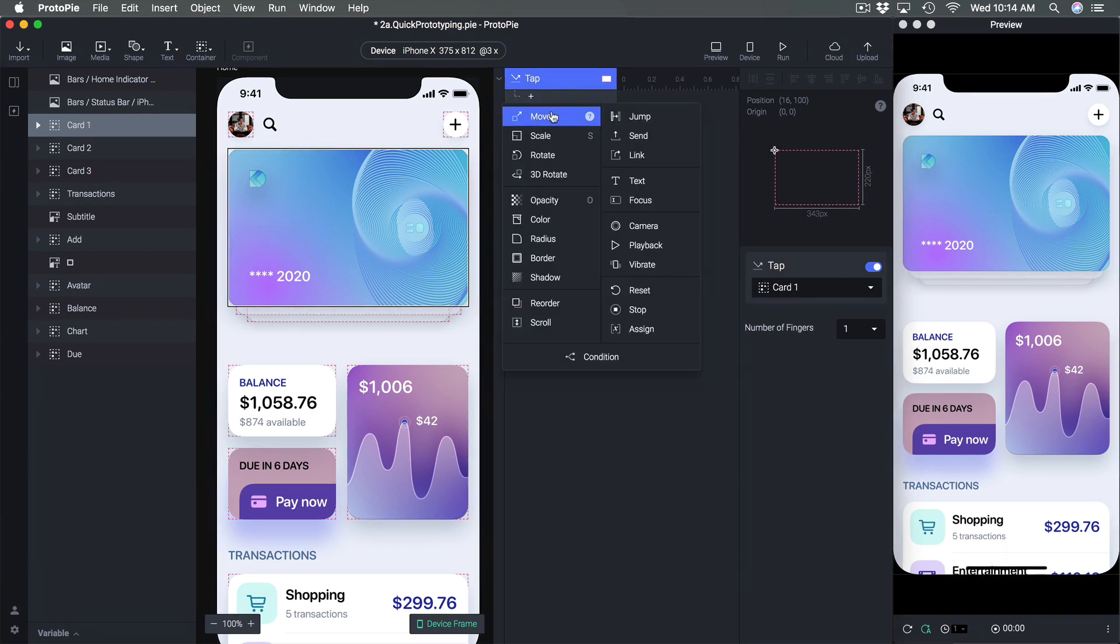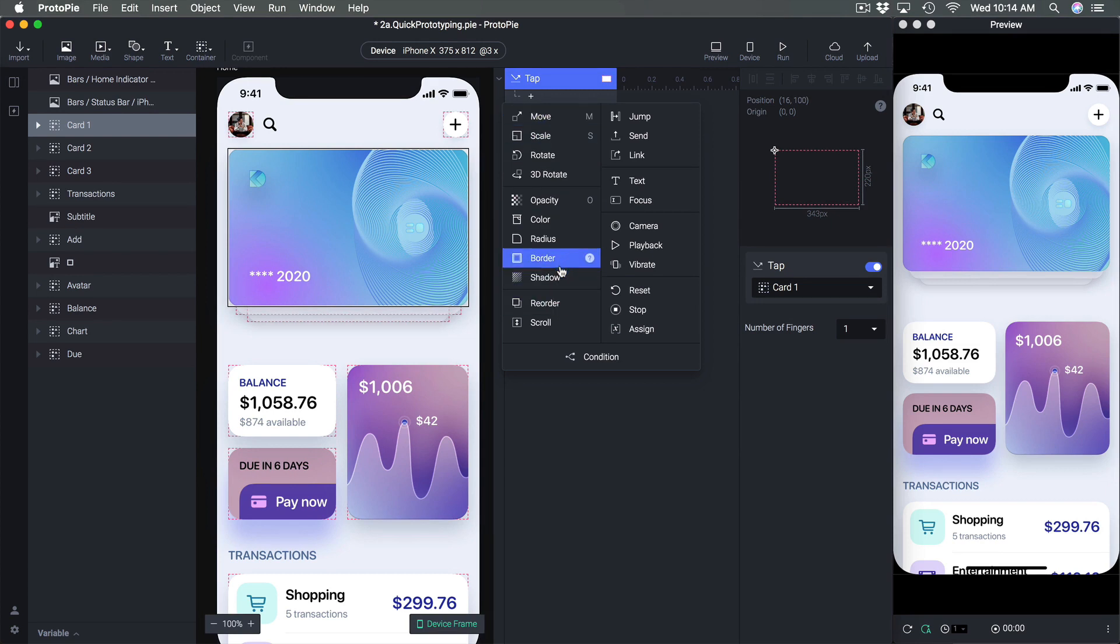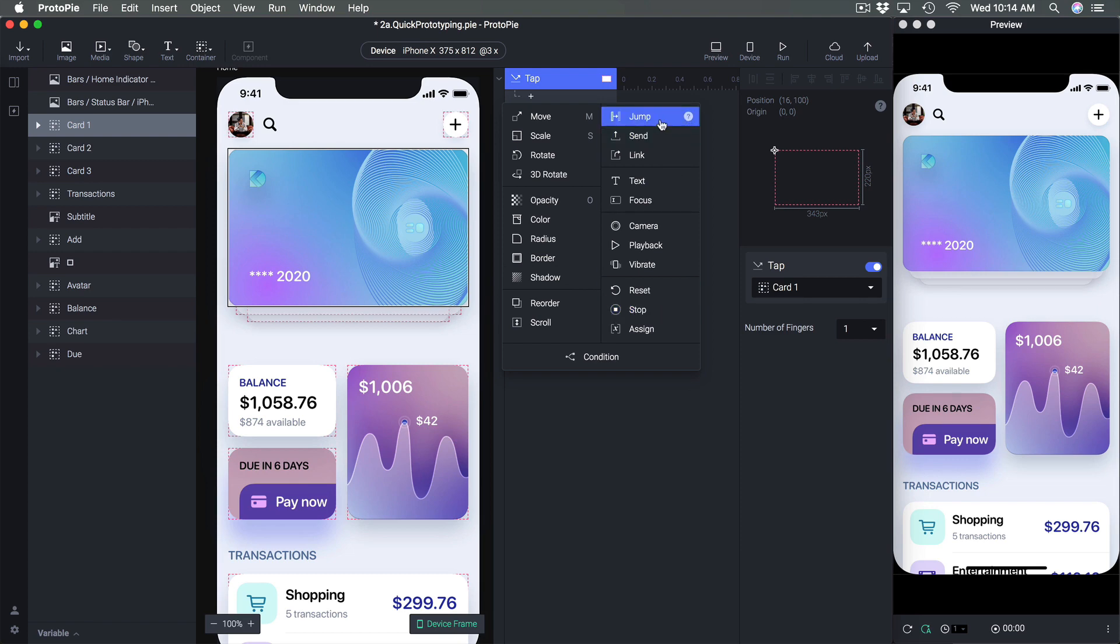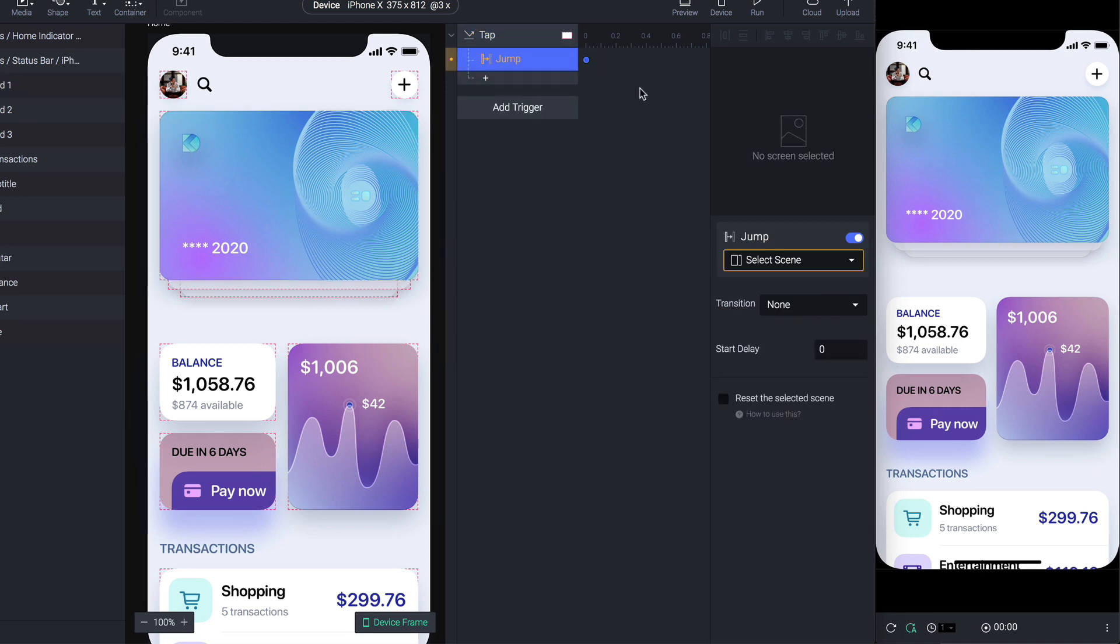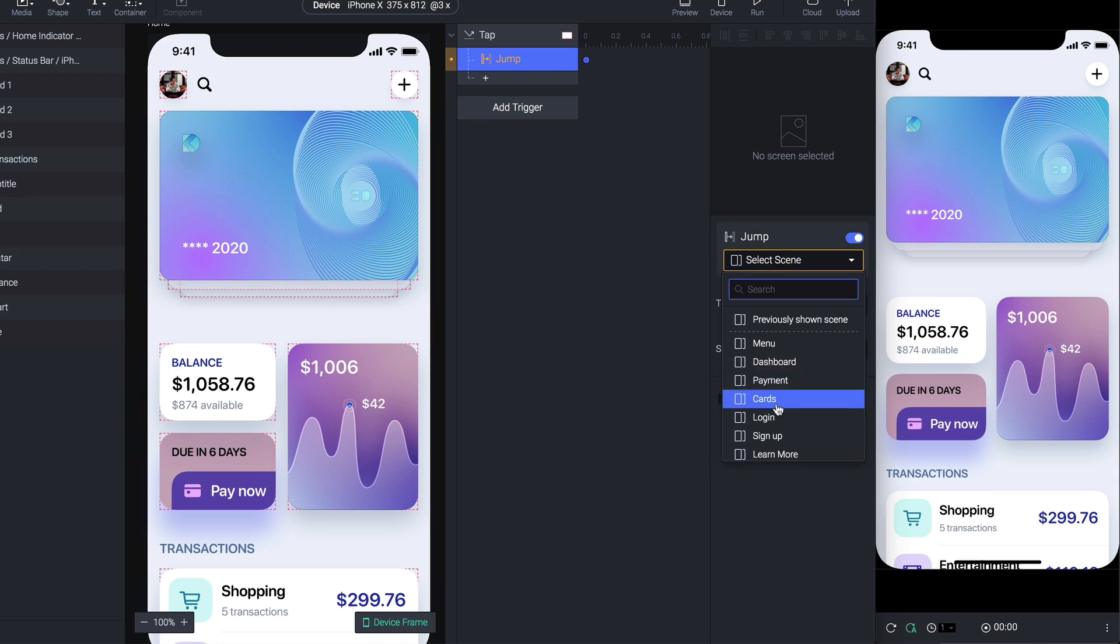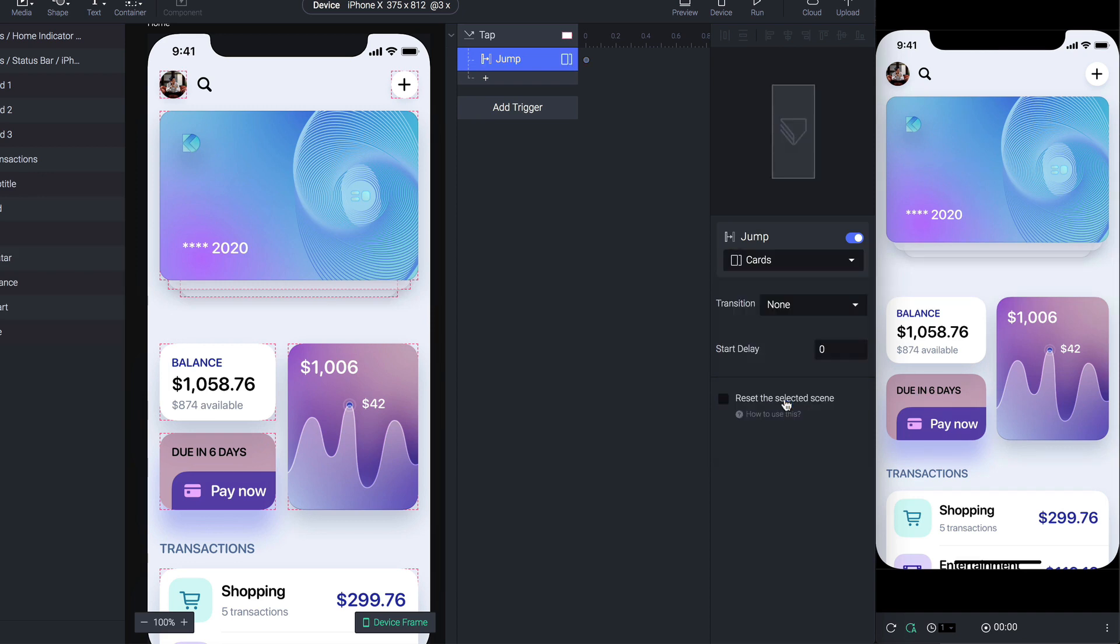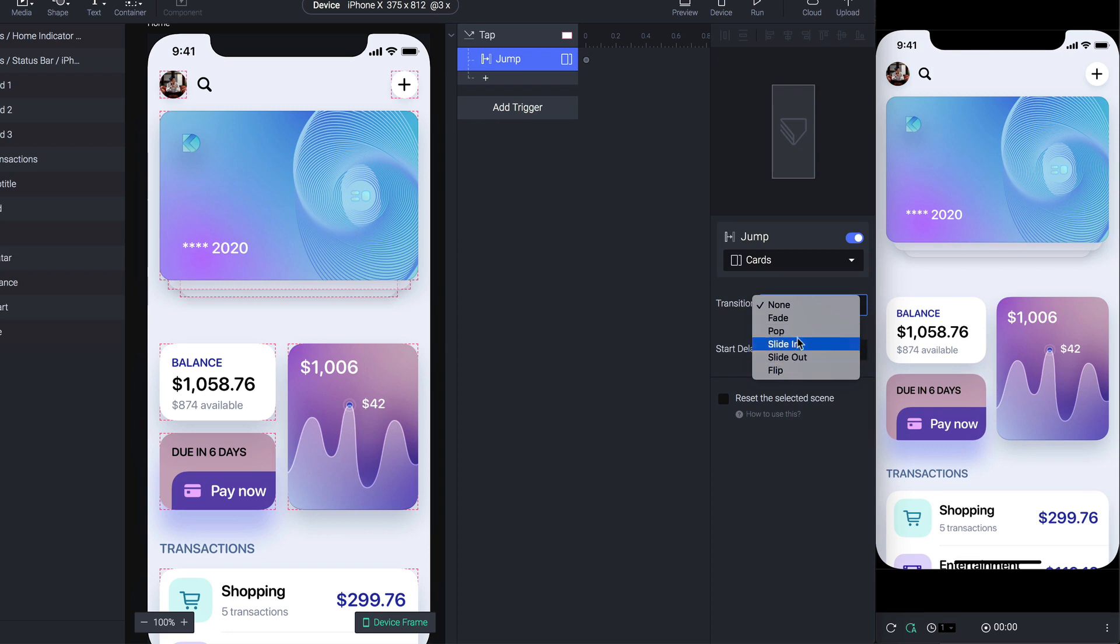Now I'm gonna click here and this is where I can start animating, but we're gonna explore animation in the next session. For now we're gonna look at jump so that we can go to another screen. That's what a quick prototype is gonna do and then we're gonna click jump. For jump you can select which scene that you want to go to. In this case we want to go to cards and then we can select one of the transitions available including fade, pop, slide in, slide out and flip.